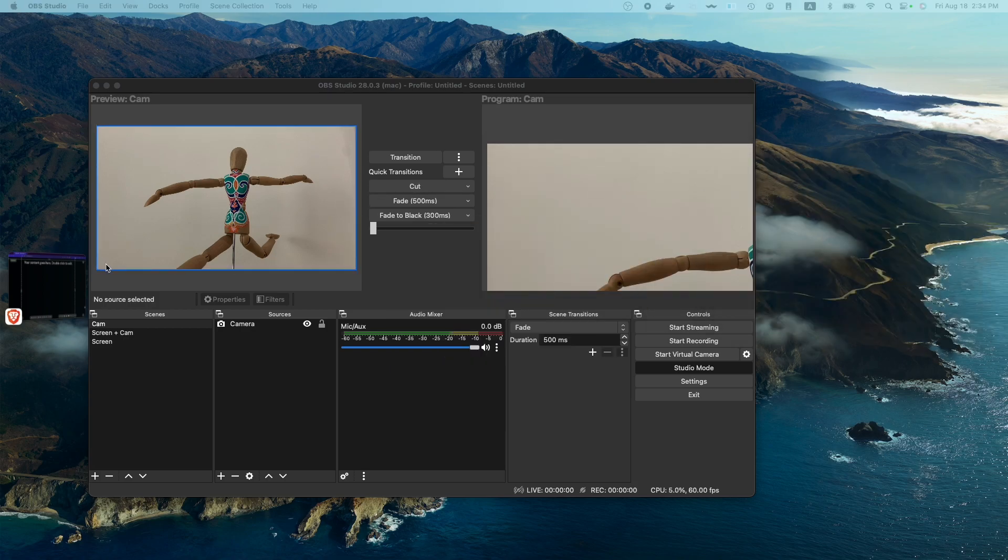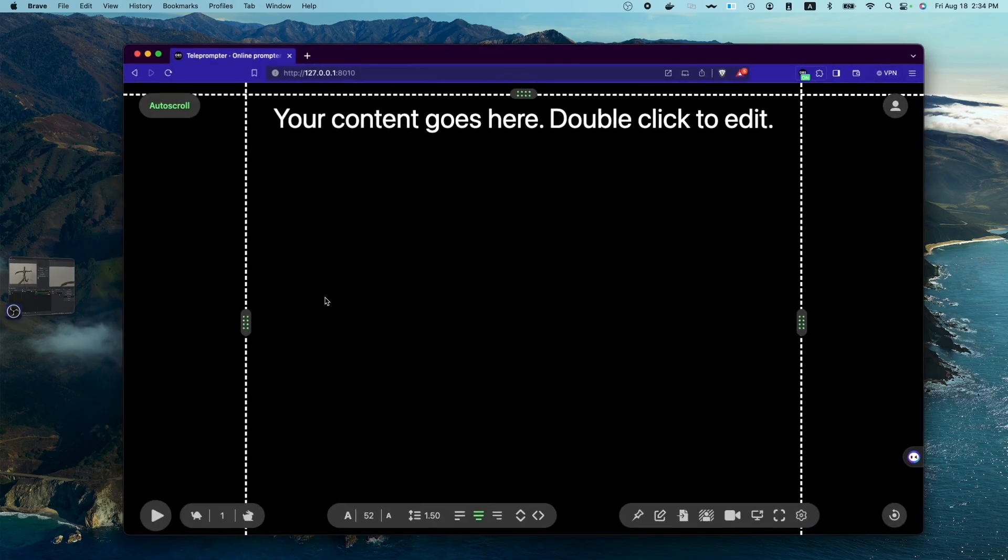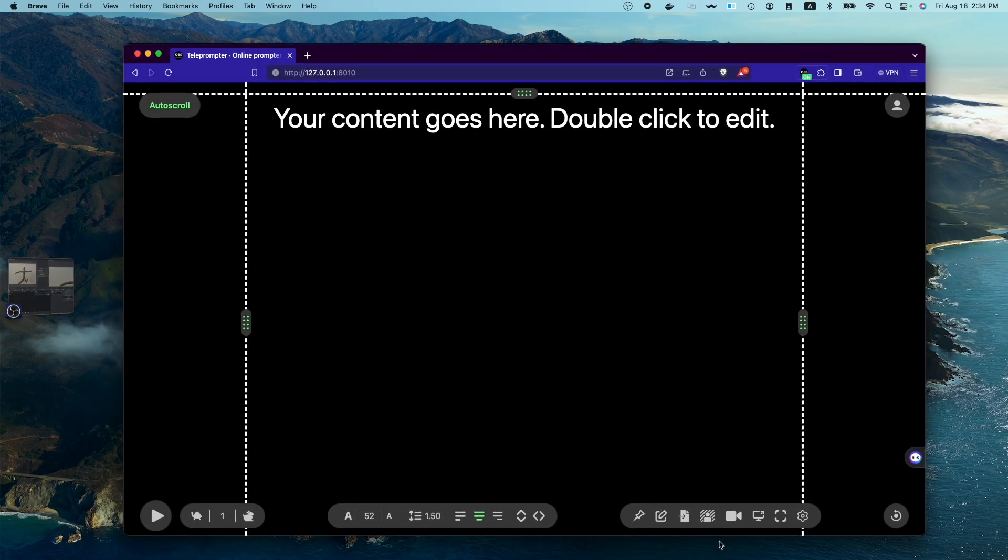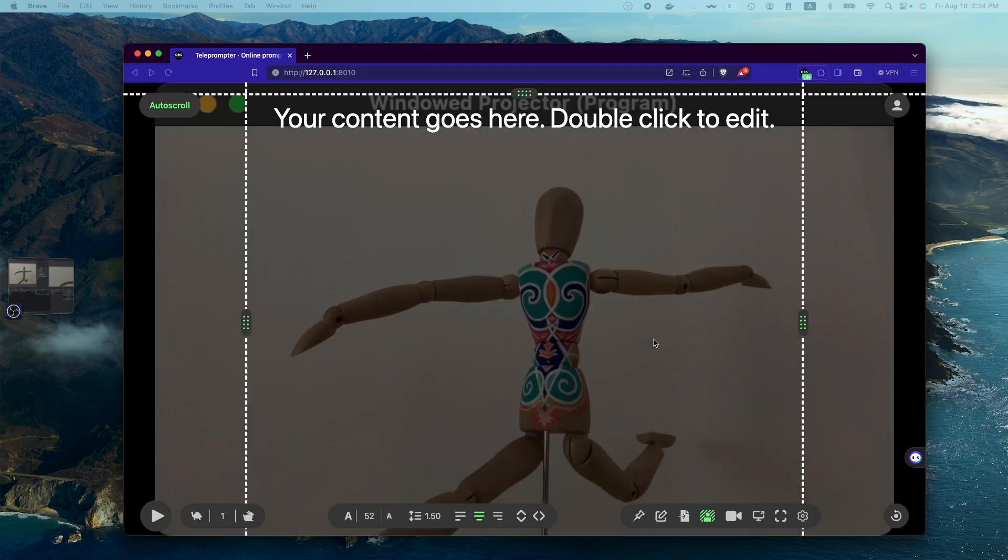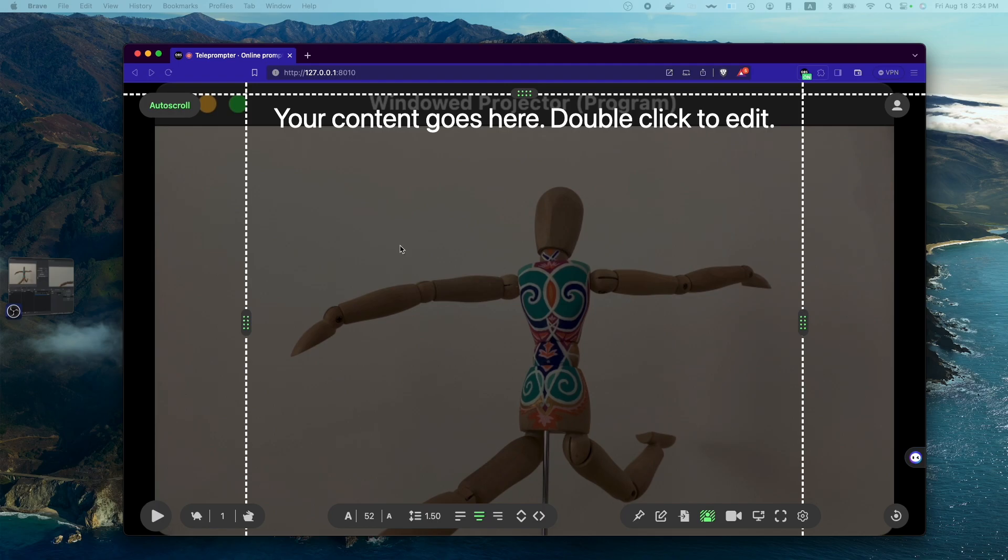So next, what we're going to do is we're going to select that window as our background app. So now we have a preview of ourselves which is going to be recorded. At this point in OBS Teleprompter, we don't need to do anything else.